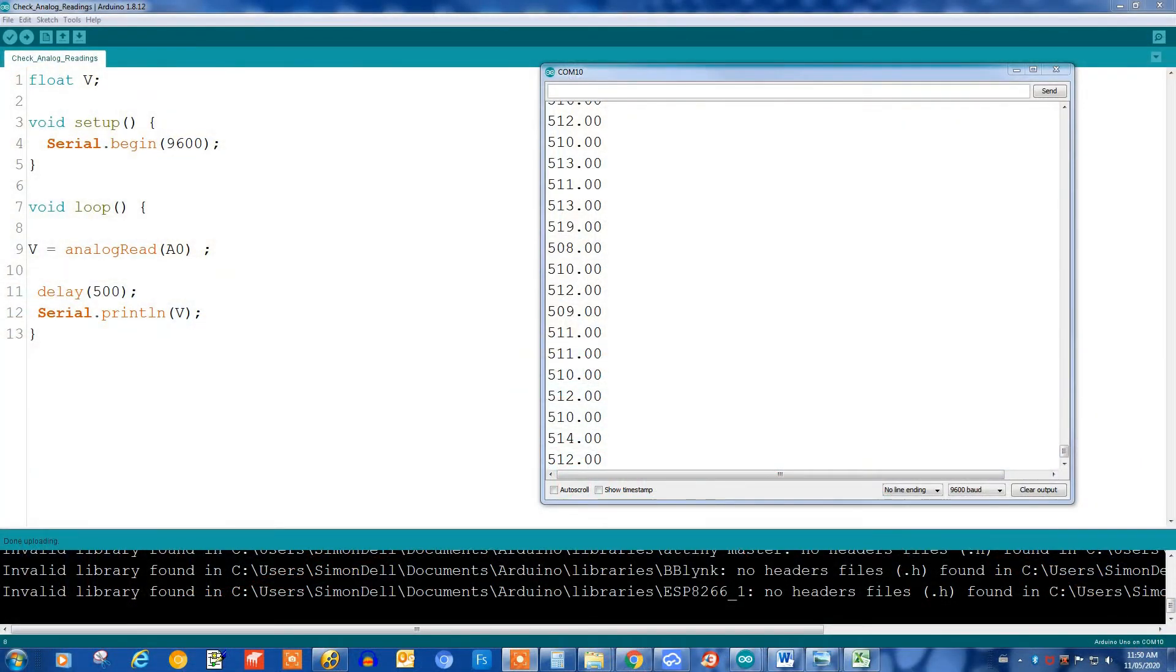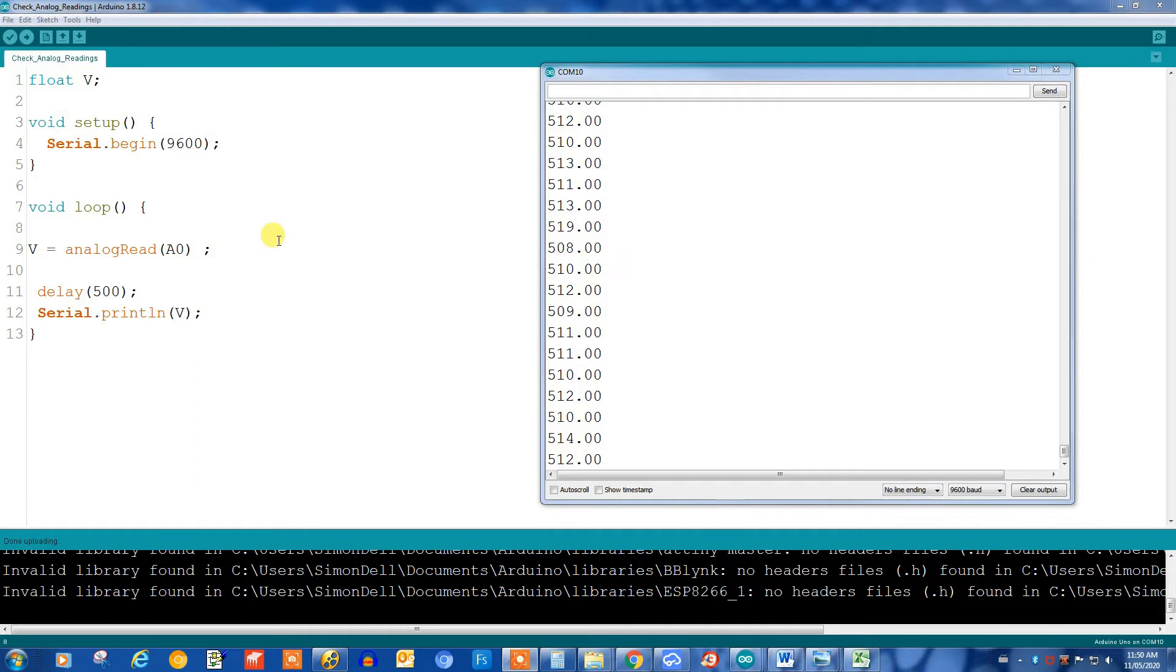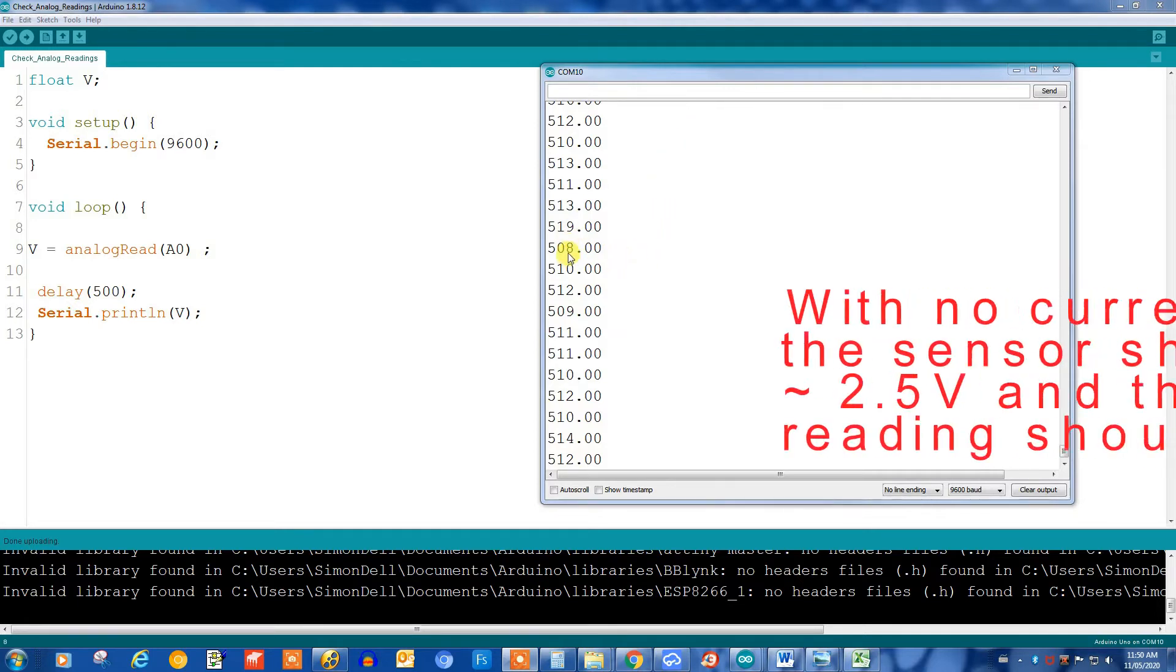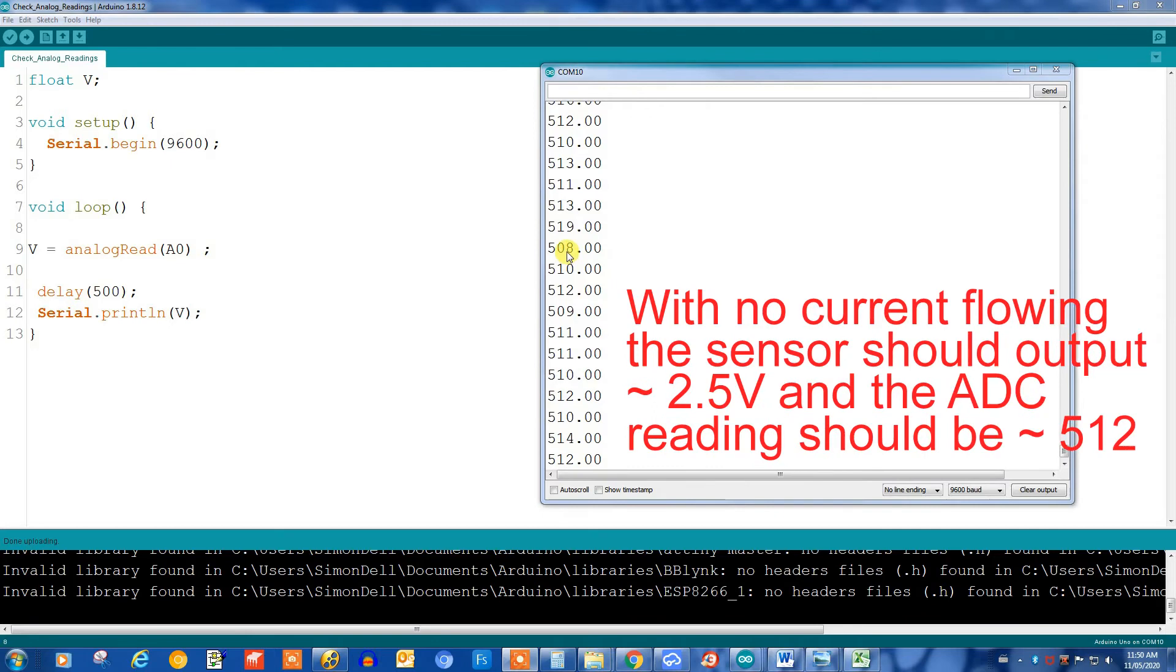So just to start, I have a really simple program running that just reads the analog reading on A0, so I have the output of the ACS724 connected to A0, and you can see here on the serial monitor I have the readings coming out, and what I see initially tells me that we're going to have a bit of an issue, because you can see here reading from 5.19 drops to 5.08, and then it's over around 5.11, and so on.